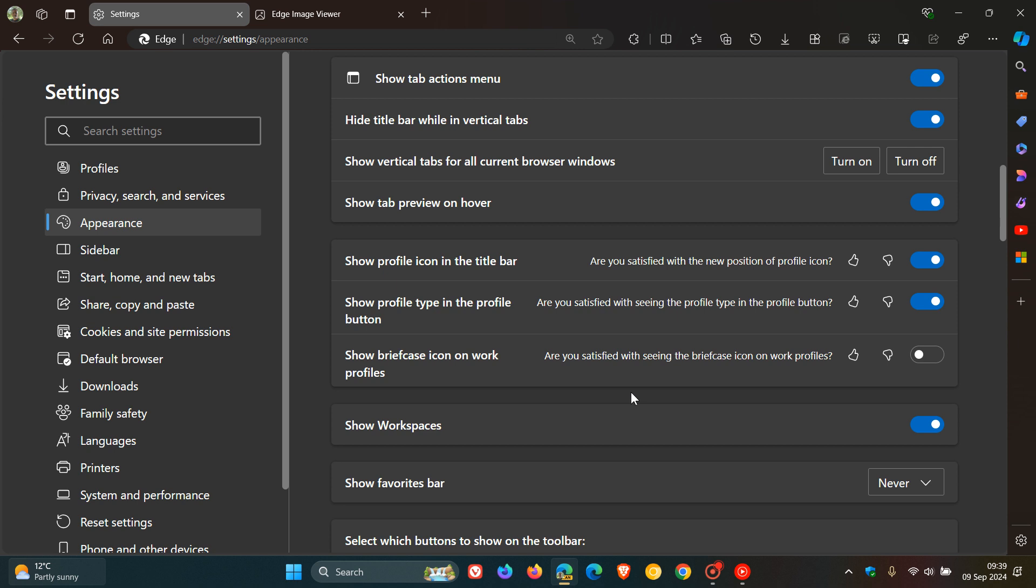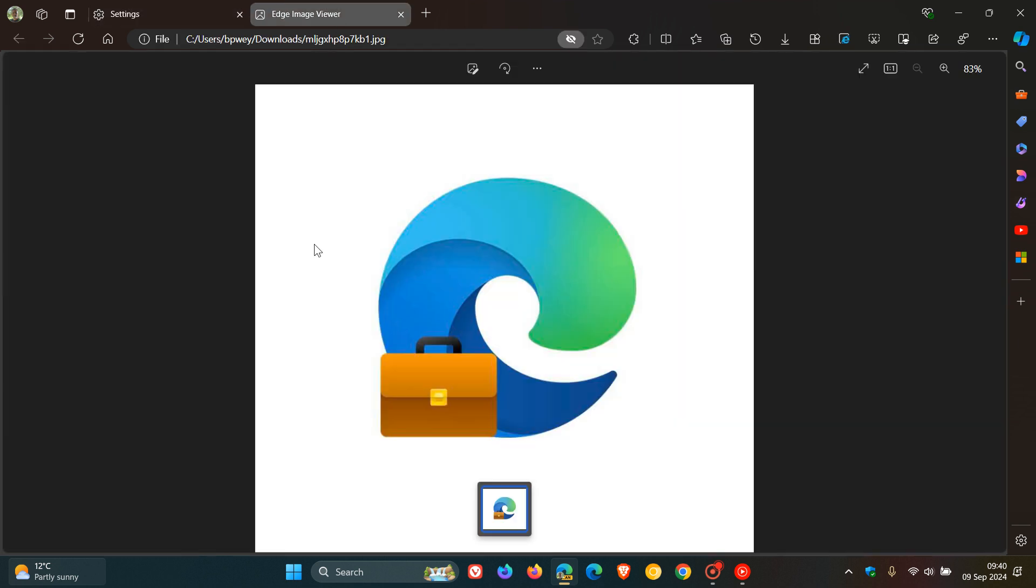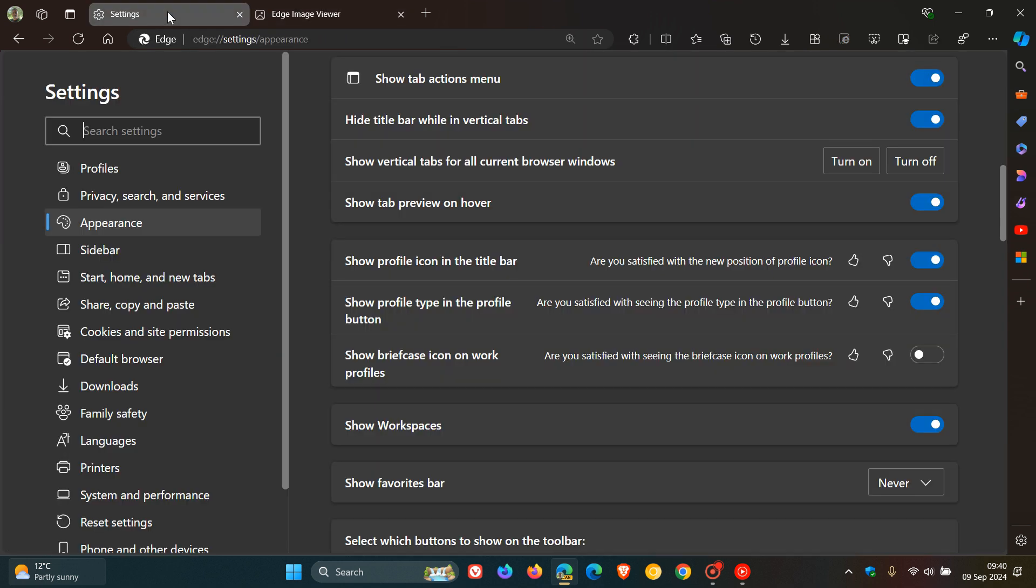And I actually think that would be a nice move if you are using one browser for two different profiles. I think having a little briefcase icon next to your work profile in Microsoft Edge would be a move in the right direction.